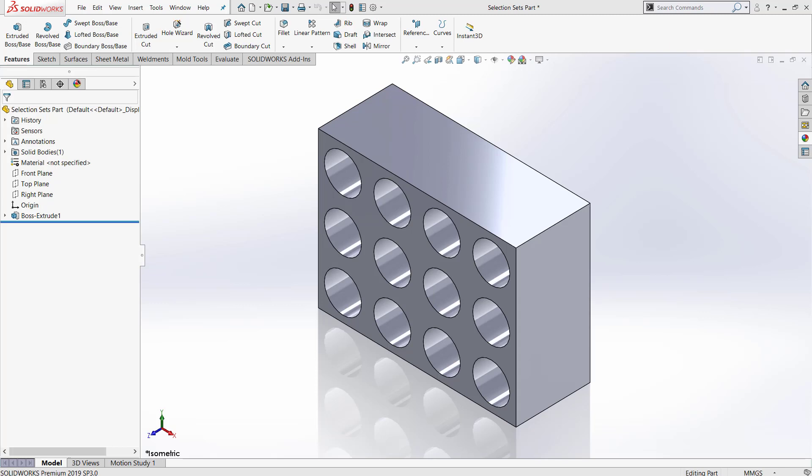Creating a selection set will save you time if you are finding yourself manually selecting the same set of entities in a model. They can be used in either part or assembly level.